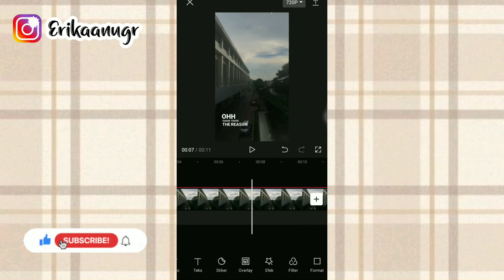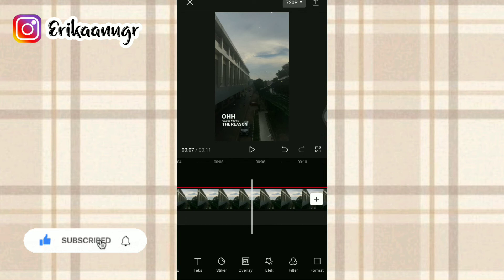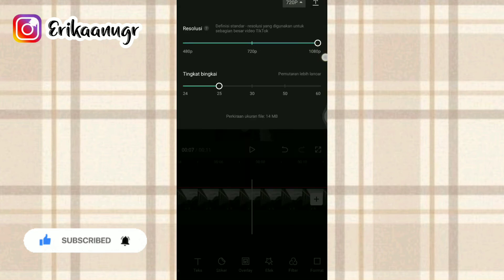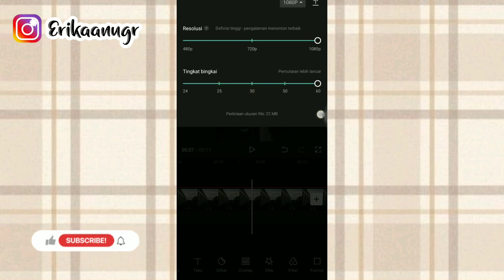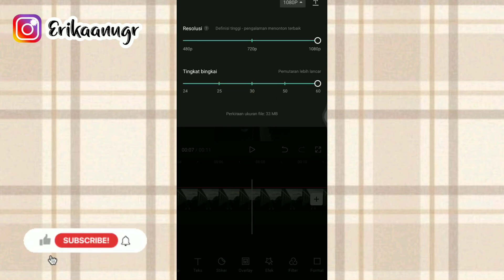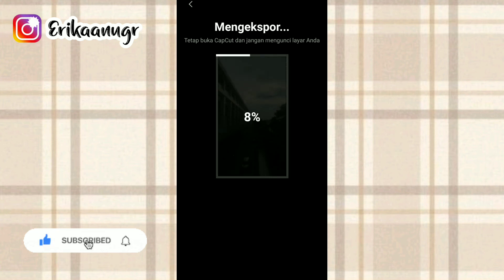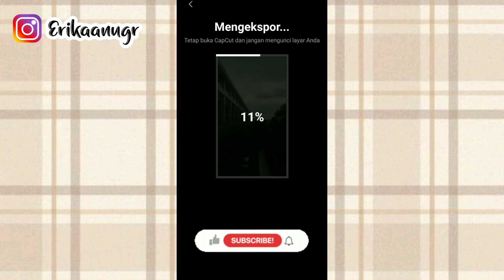Hasilnya pun seperti ini. Kita simpan dengan cara kita klik pada bagian atas yang ada tulisan 720p. Resolusi kita fullin dan tingkat bingkai juga kita fullin. Lalu ada tanda panah, kalian klik aja dan dia itu ada tulisan lagi Mengekspor. Nantinya langsung bakalan tersimpan ke galeri kalian.